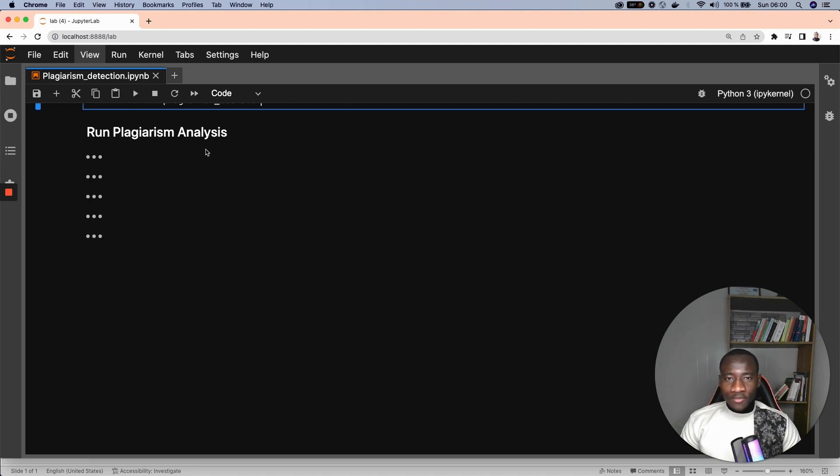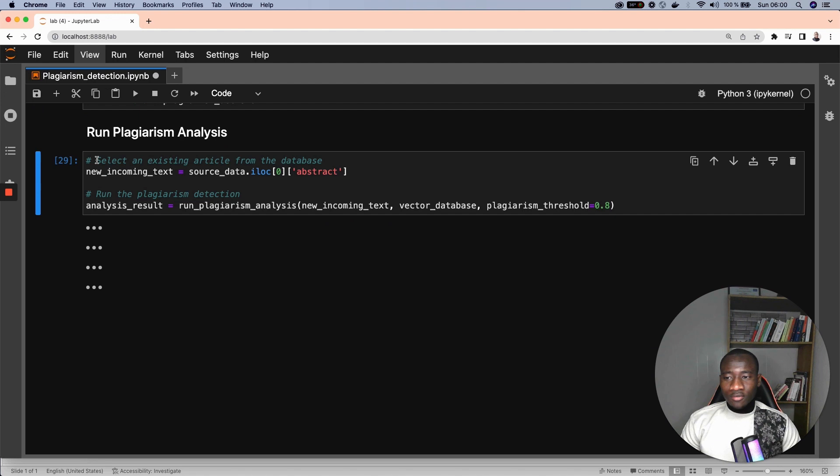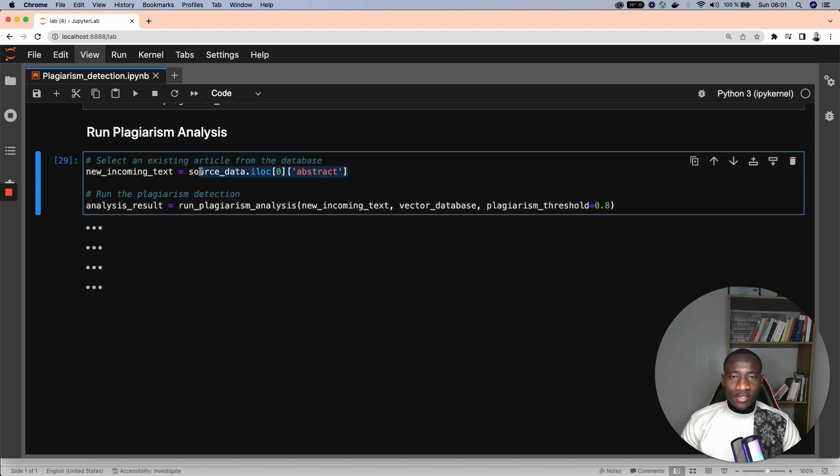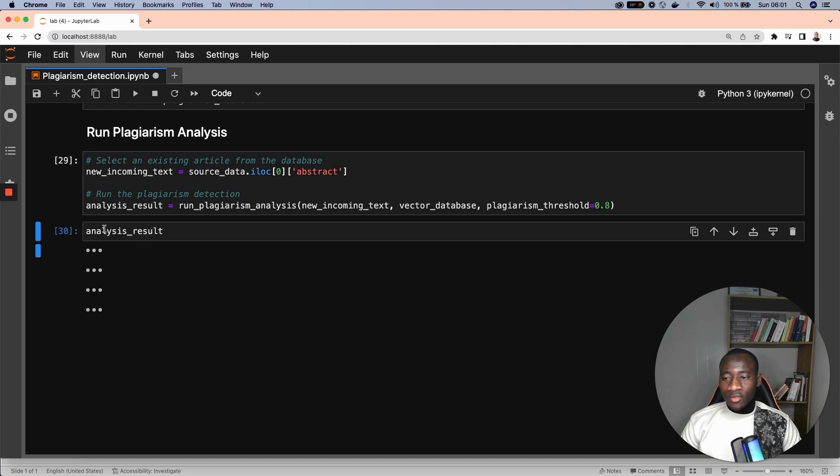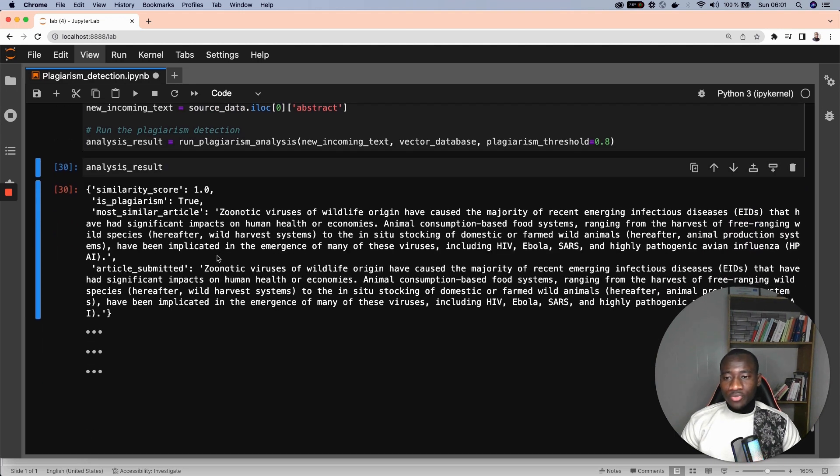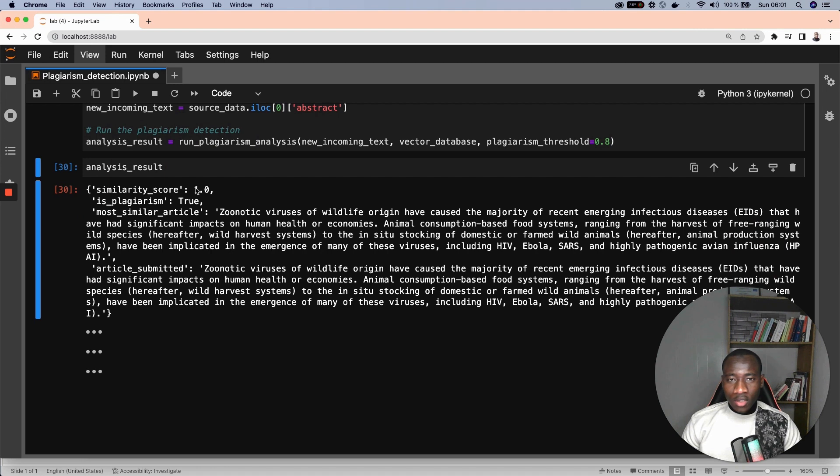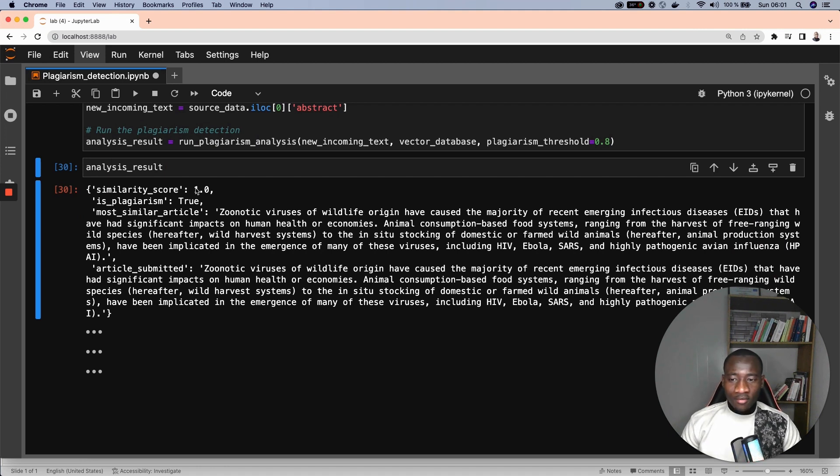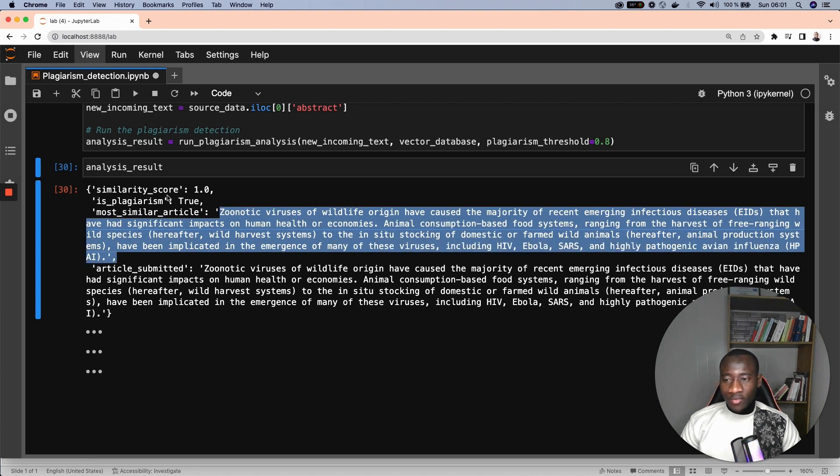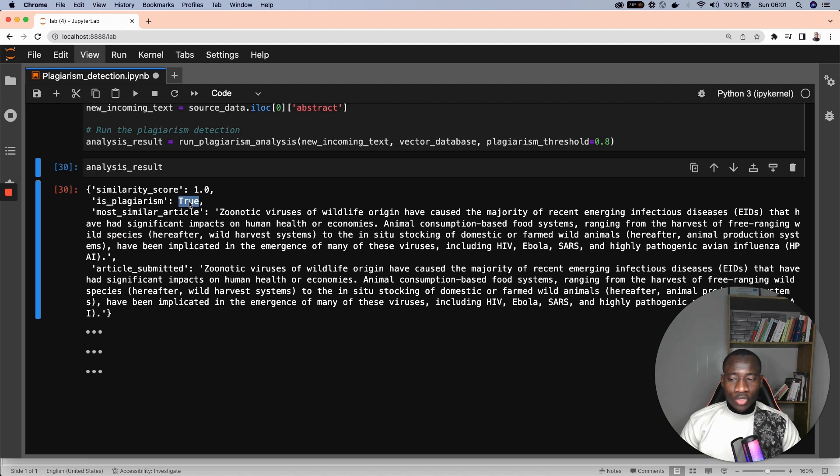We have all the functions to finally run the plagiarism analysis. The first thing we are doing here is to check on the plagiarism between the first abstract against itself. The result is obvious here, which is going to be 100% plagiarism, because we are running the plagiarism against itself and we have both texts that are the same. Obviously, this plagiarism is true here.